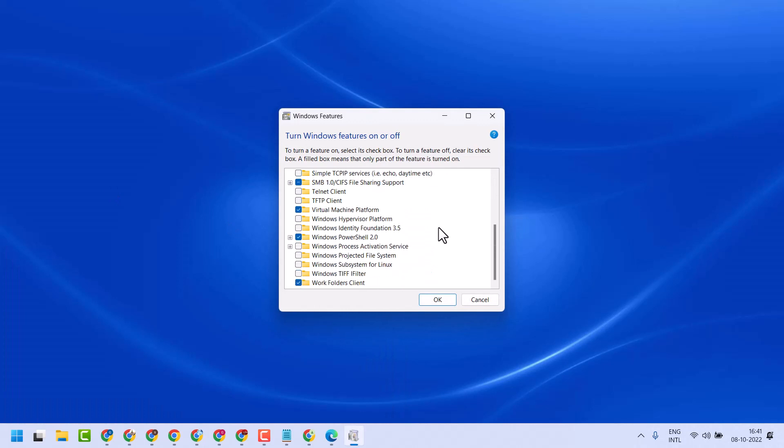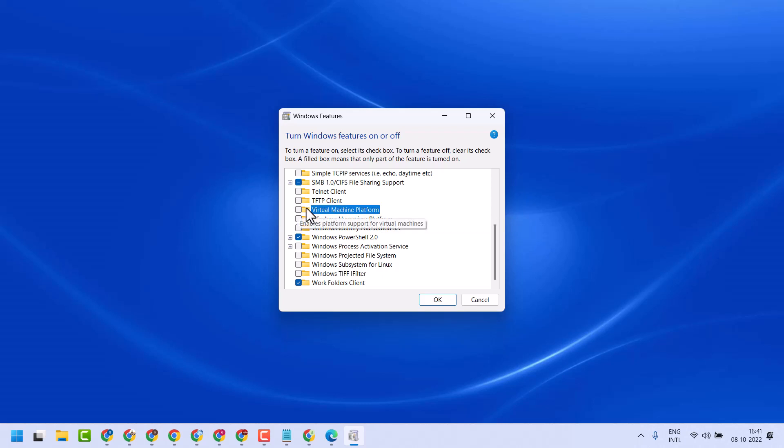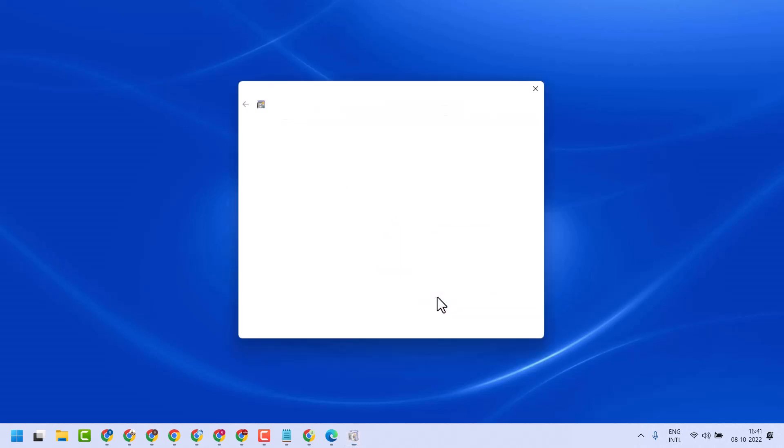Now in this dropdown, select Virtual Machine Platform. I mean unselect this box, then click OK.